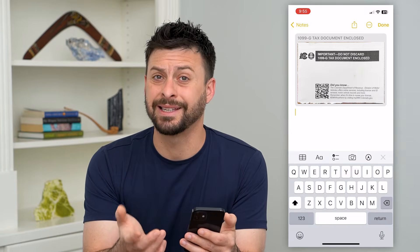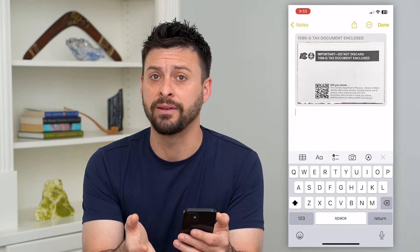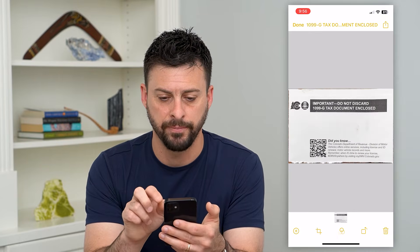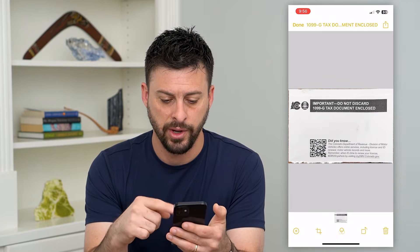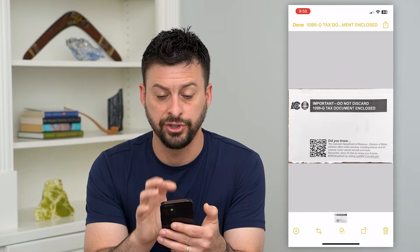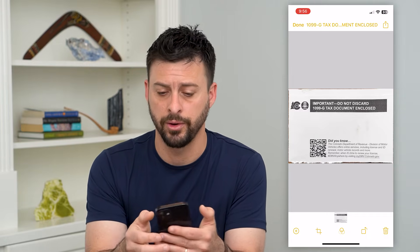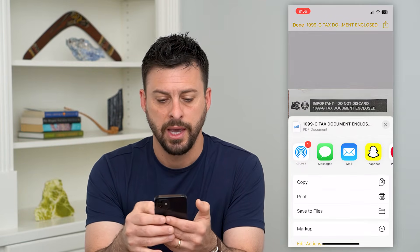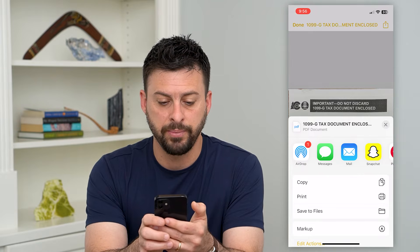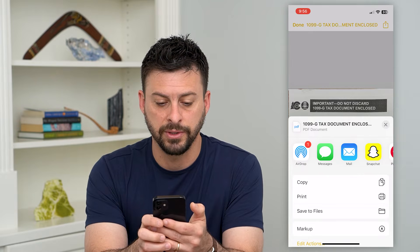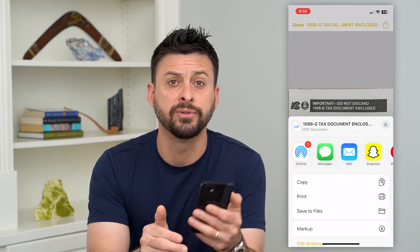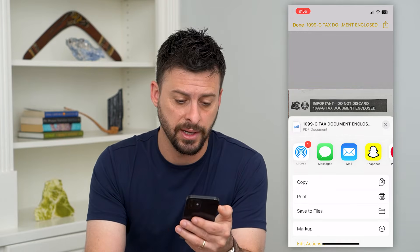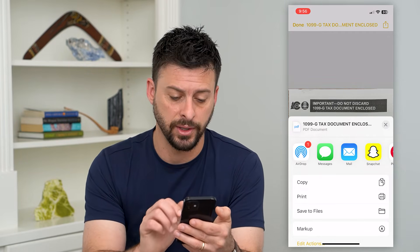This is in Notes, but if we want to save it as a PDF, all we have to do is tap on it and it pops up with just that image within the note. Hit Share at the top right, and you can see it is already a PDF document. At the top left it shows PDF — it defaults to a PDF document.